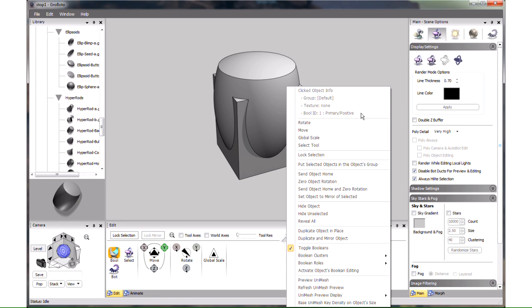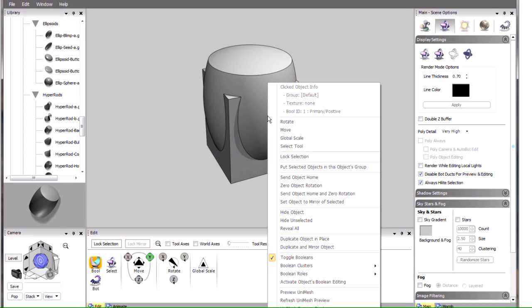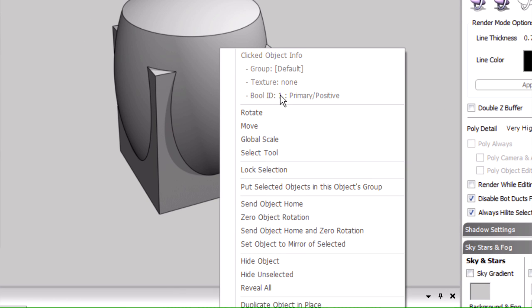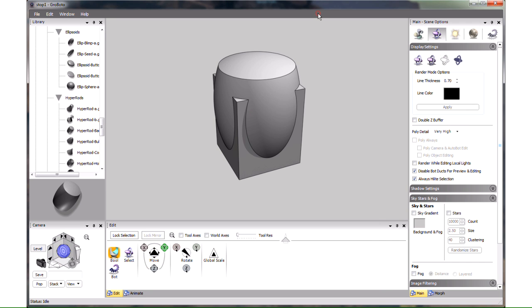If we right click on the barrel, we see that its bool id is also 1, and it is a primary 2. Having the same bool id means that they belong to the same boolean cluster, and will be trimmed together as a unit. Before we lassoed them with the bool tool, this infoline for both showed bool id none.